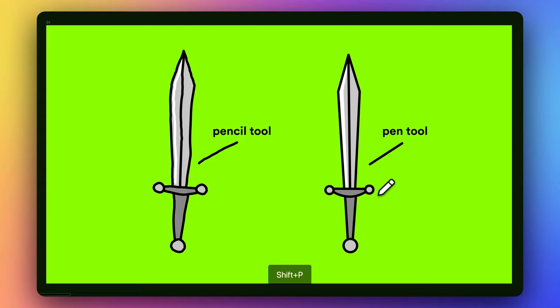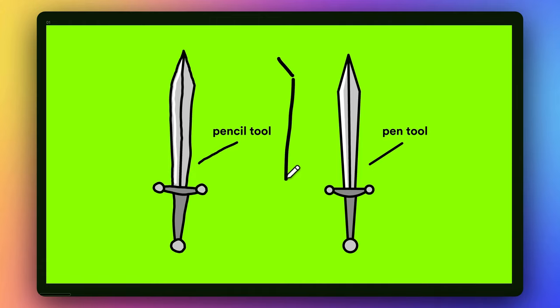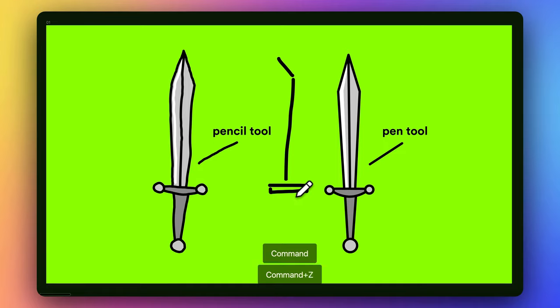First up, you can press Shift-P to get the Pencil Tool. I tend to prefer the Pencil Tool because it's much more free-form and lightweight, and it kind of gives my illustrations a little bit more of a doodly, handmade feel.